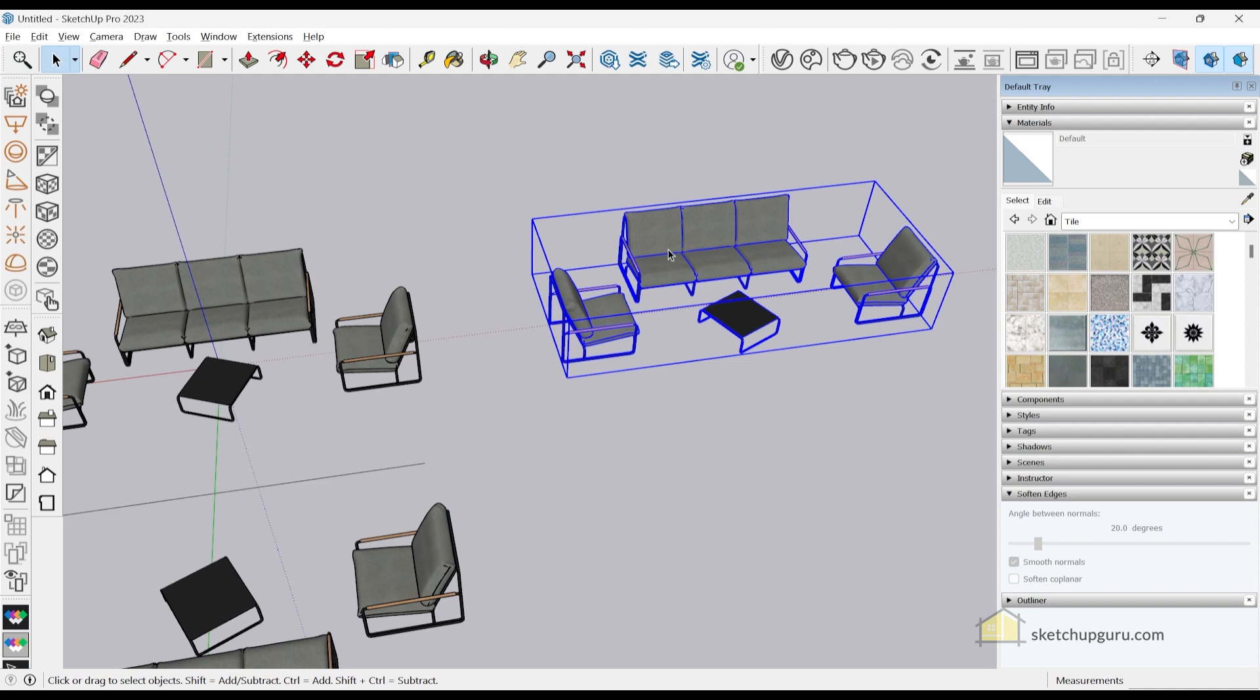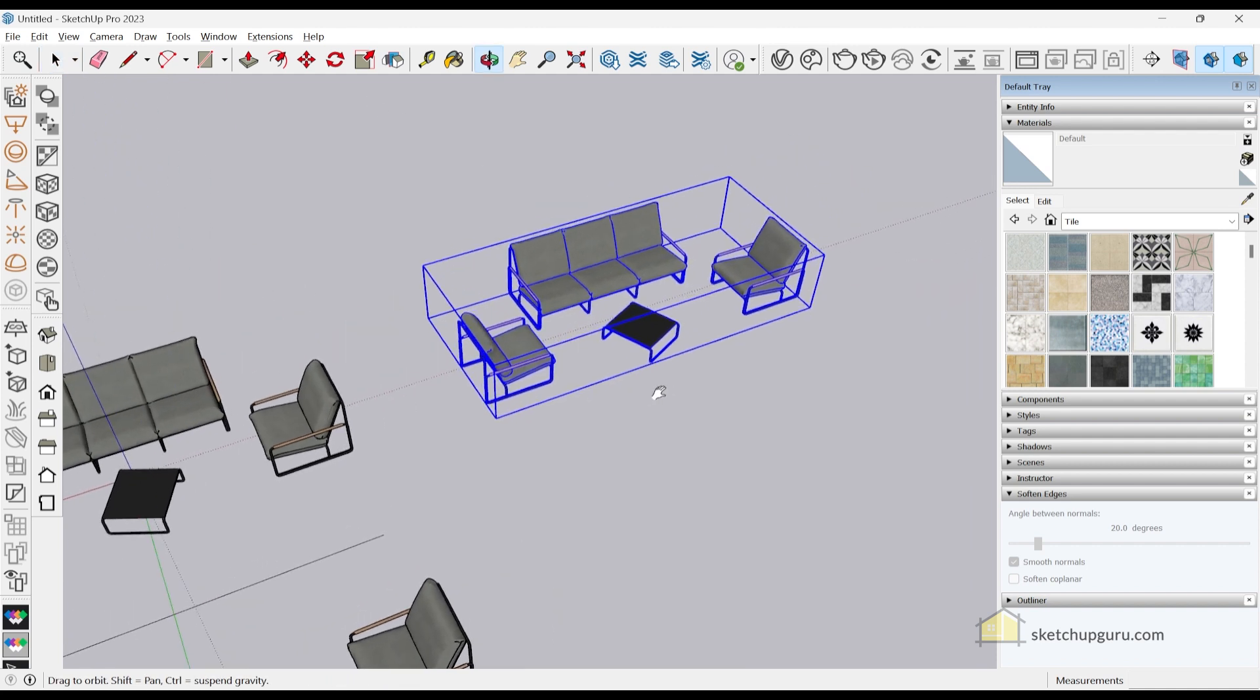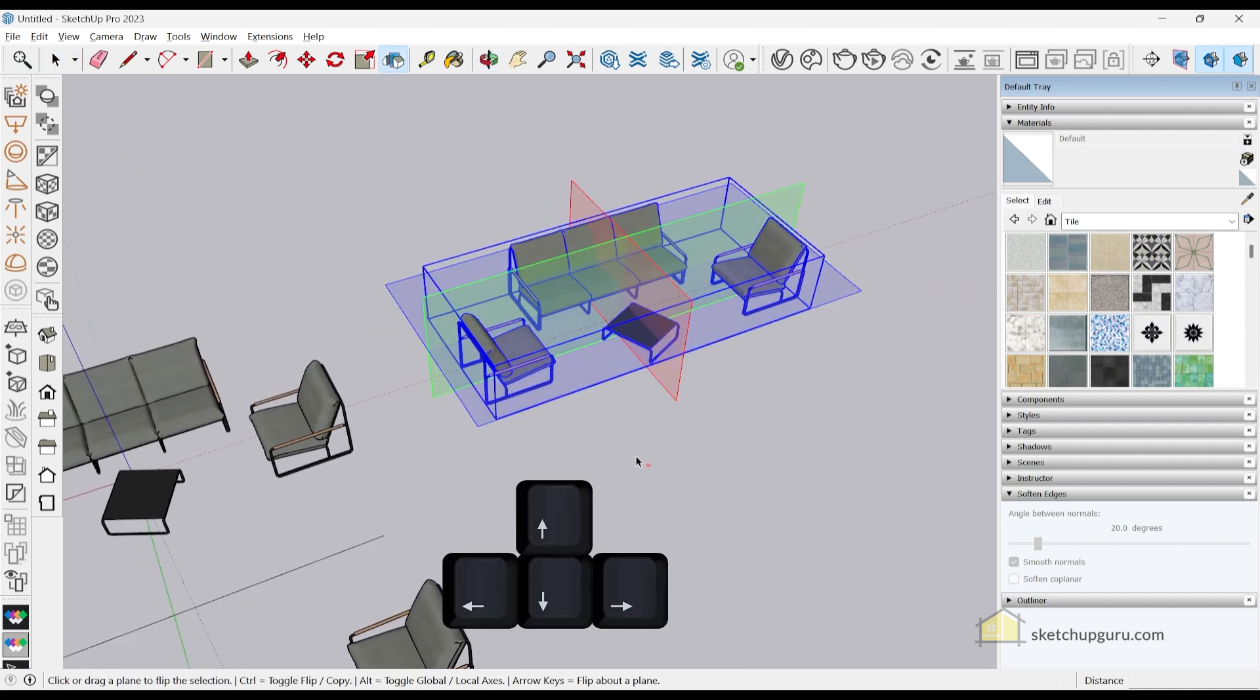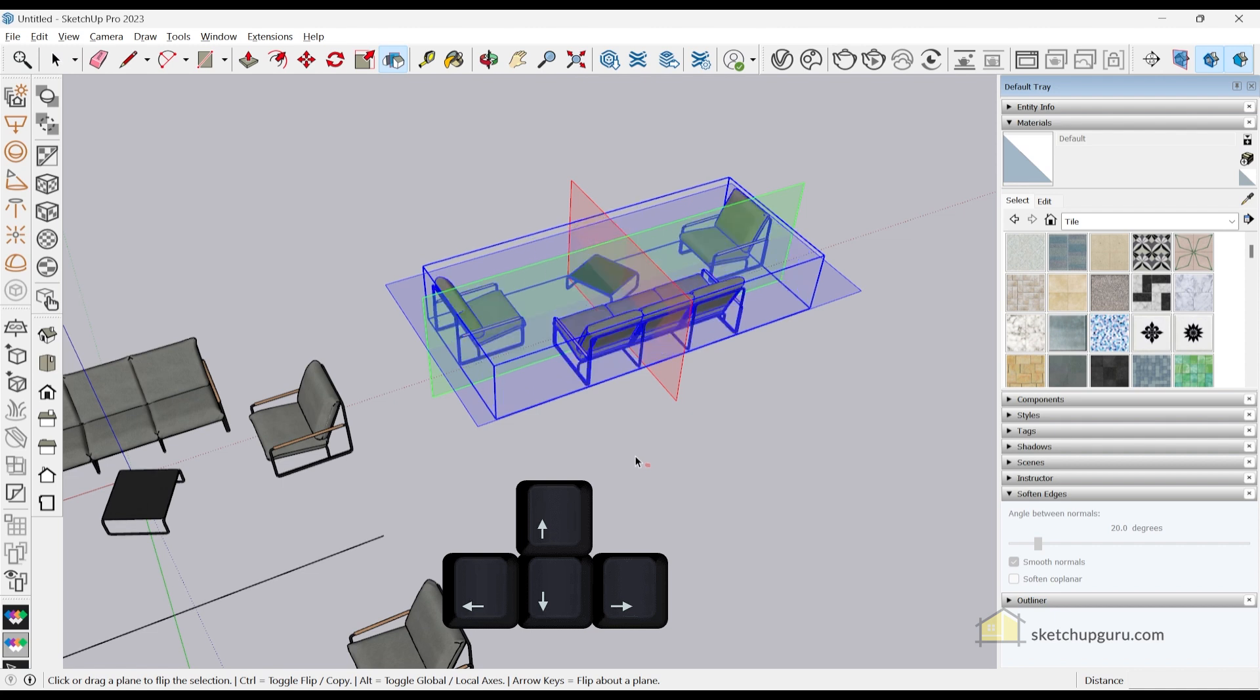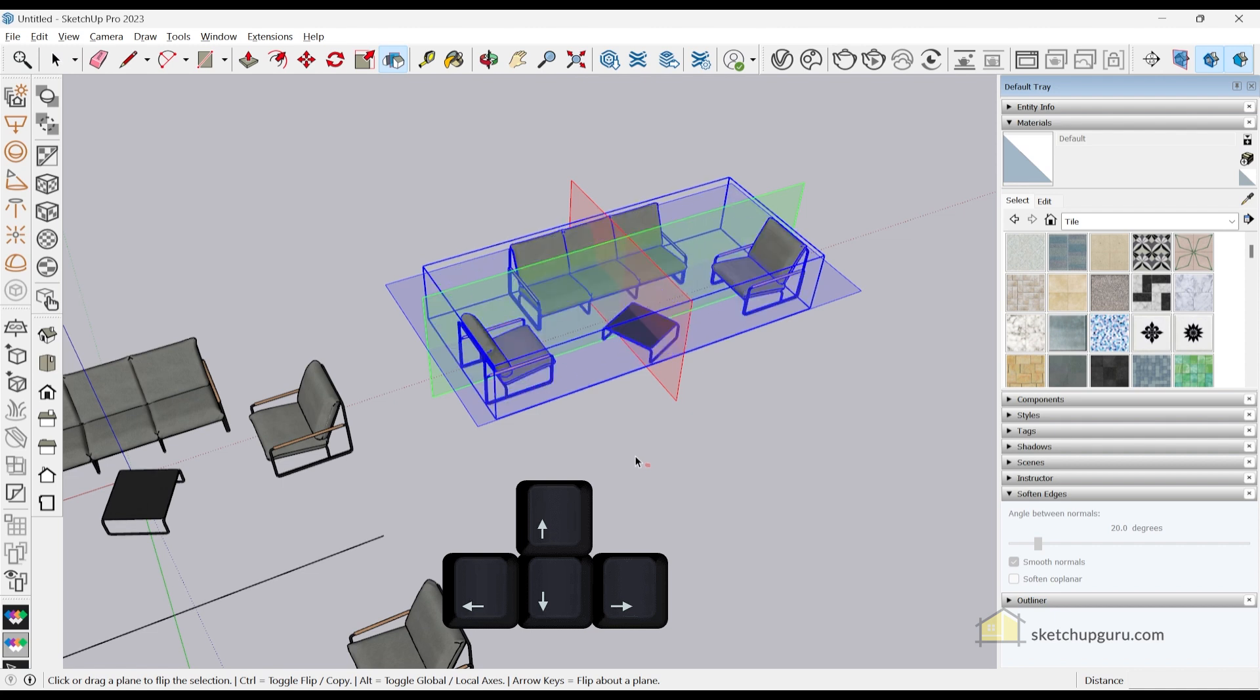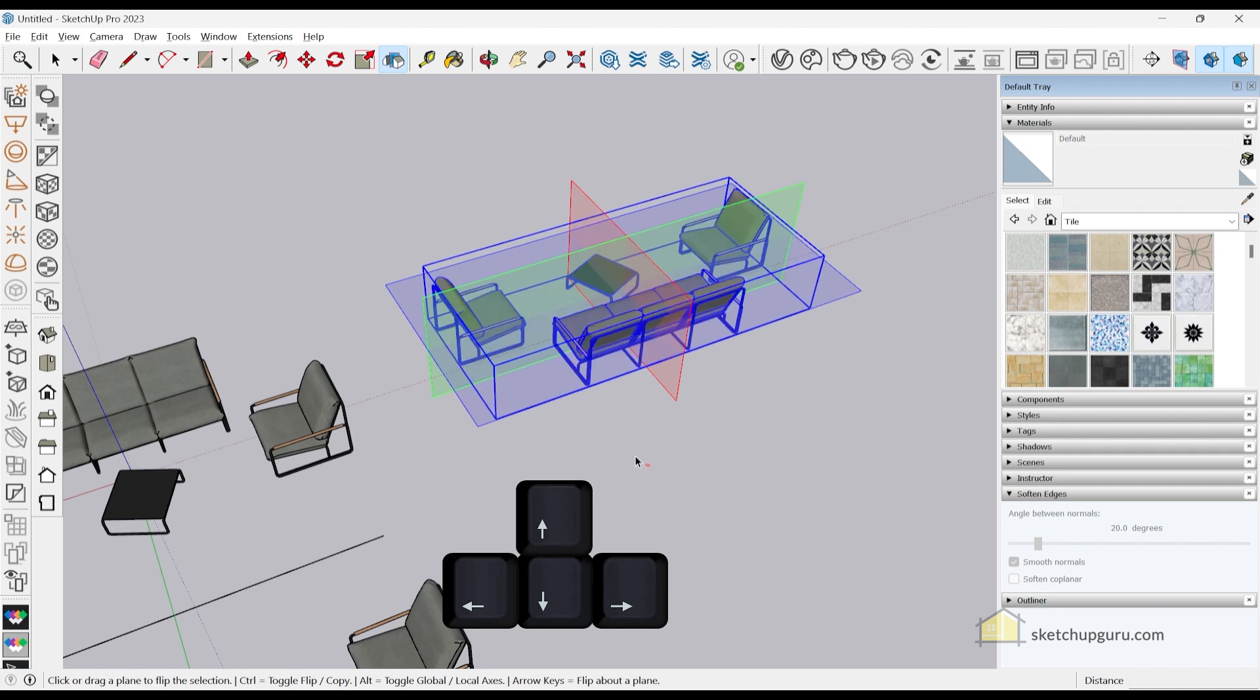You can also use the arrow keys on your keyboard to flip your object. Select the object, click on the flip tool, and then use the arrow keys to flip the furniture.